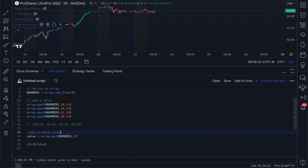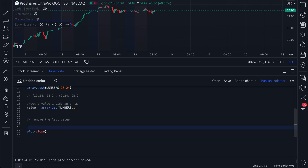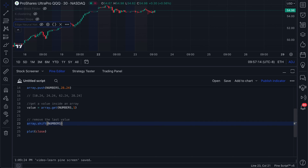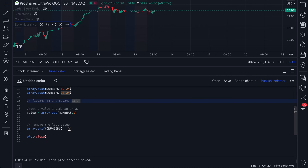The next thing I want to talk about is removing a value inside an array. There are a few ways to do this. The most common one is using array.shift, which removes the first value inside the array. So in this case it would remove 10.24, and after that's removed, what we're left with starts at index zero, one, two — just like that you remove the first element from an array.